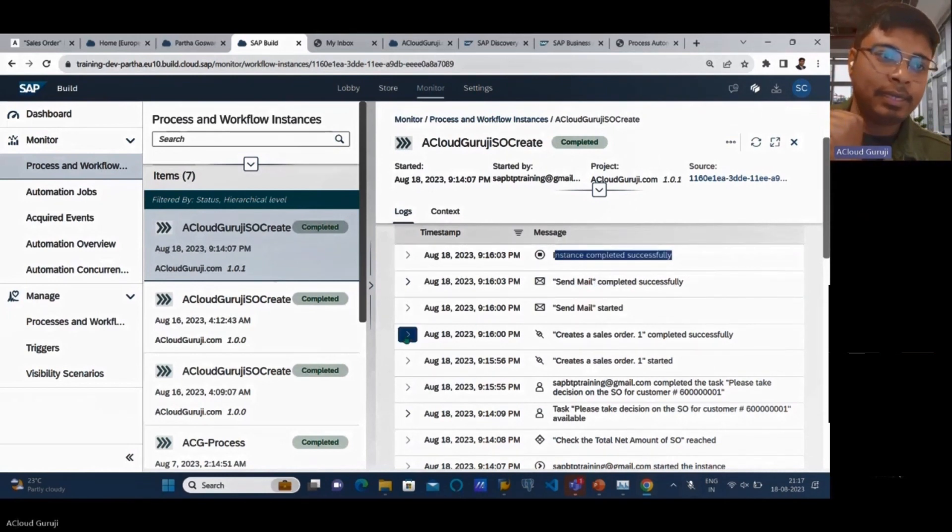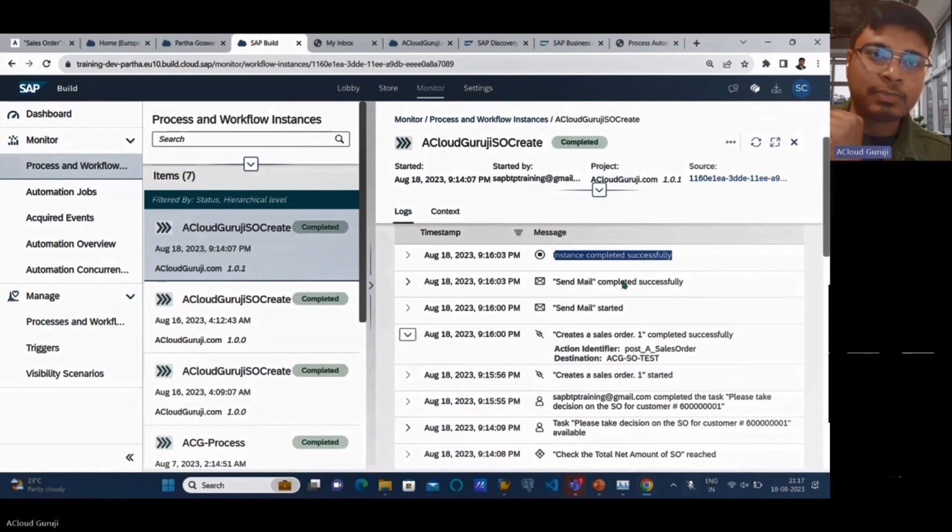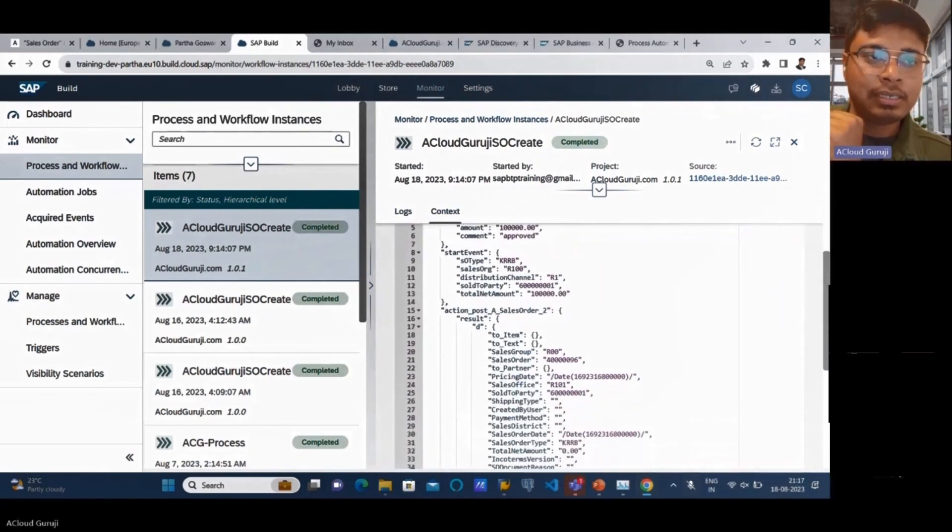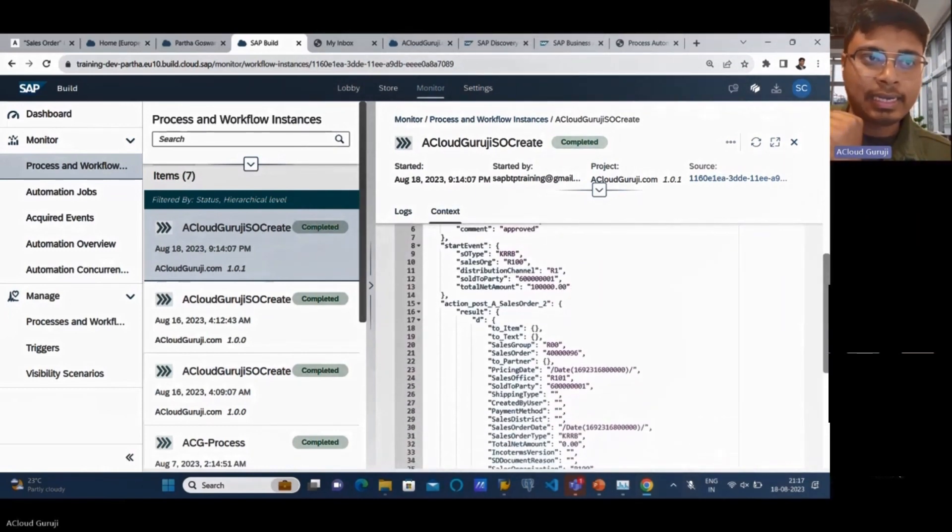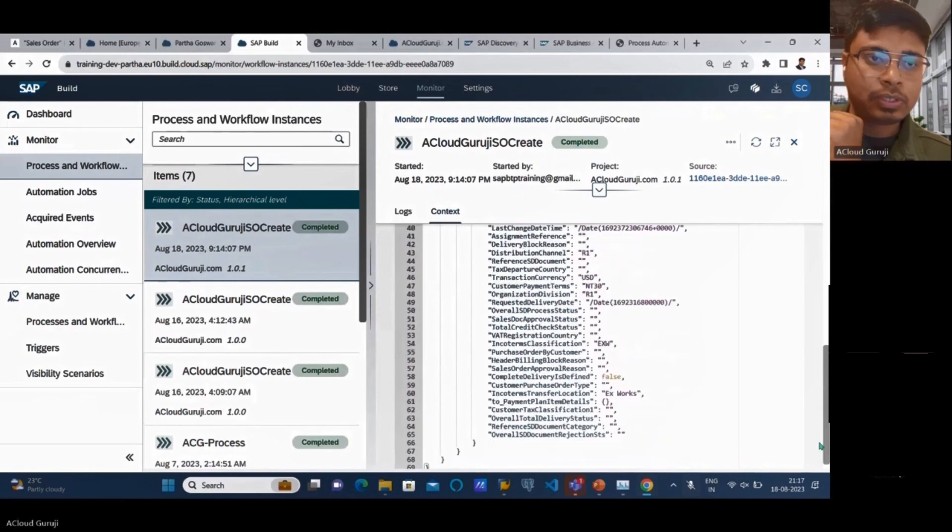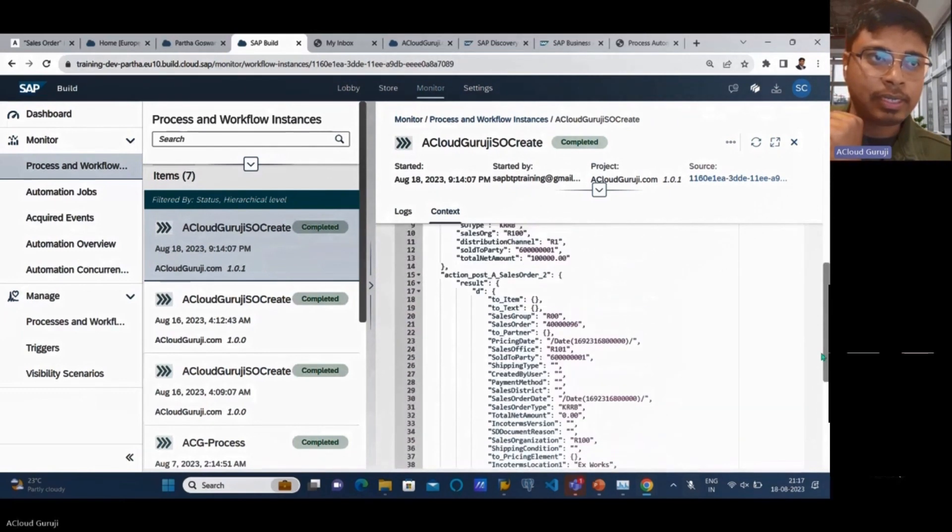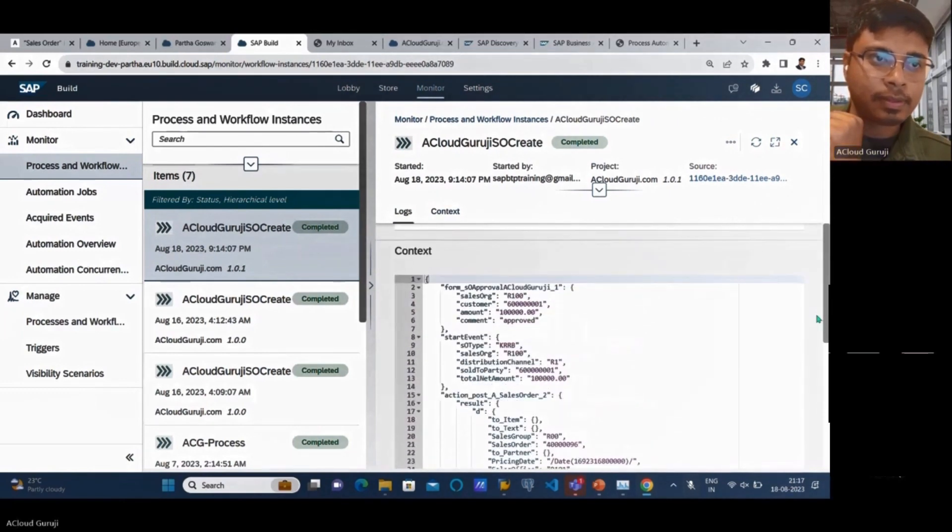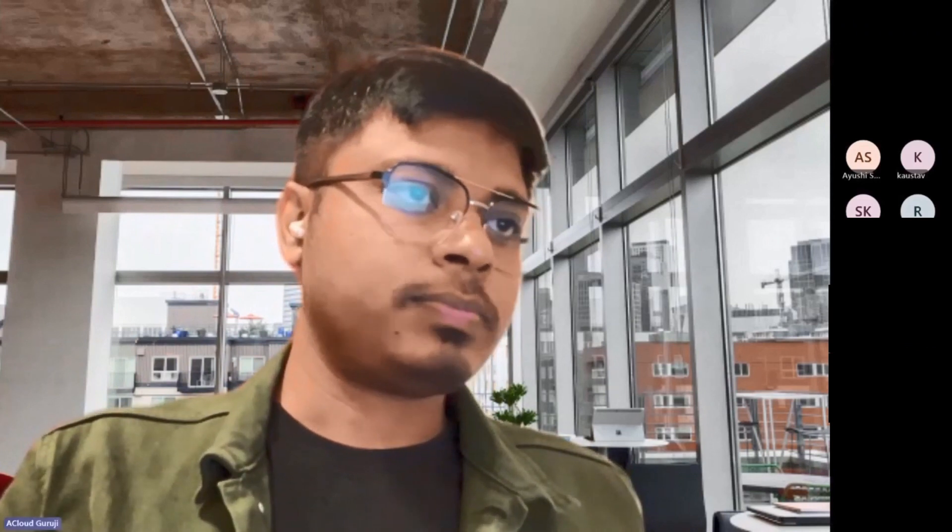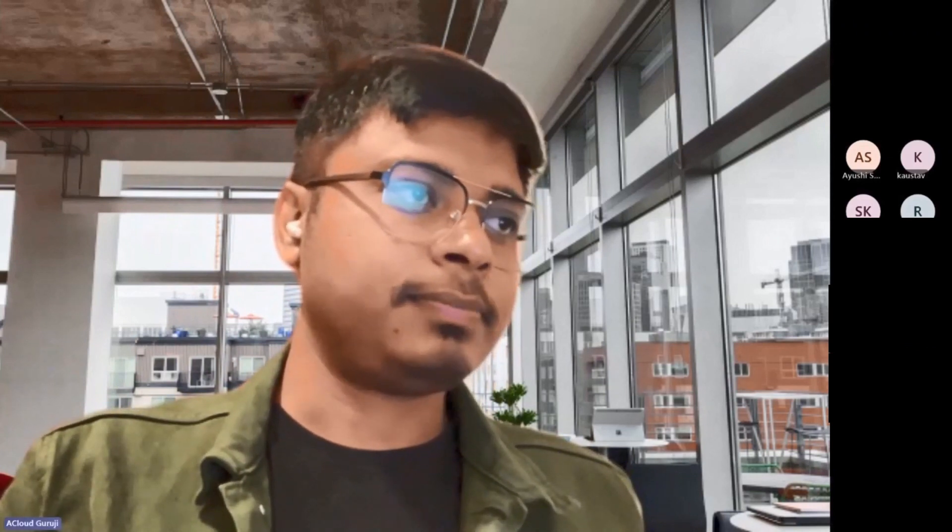From here you can check all the details - sales order creation started, then sales order creation completed successfully, then mail sent, and then the instance completed successfully. Whenever I have this, I can expand or go below and check if I can get the sales order number. Here I will have the sales order number as well somewhere. Let me show my screen once again.